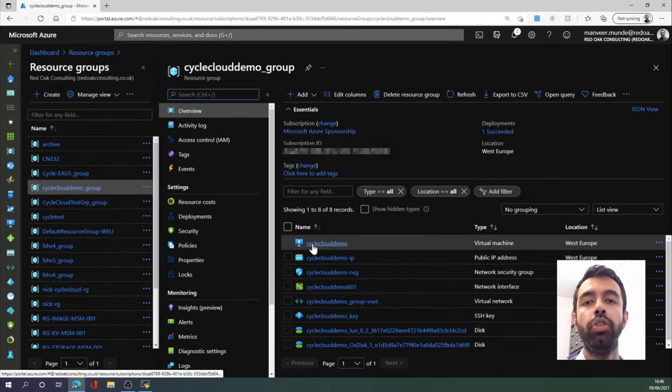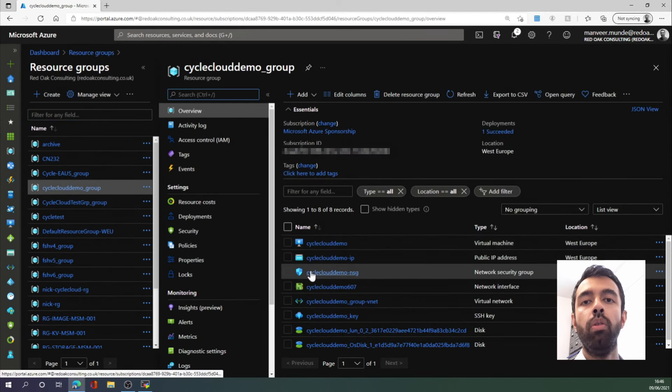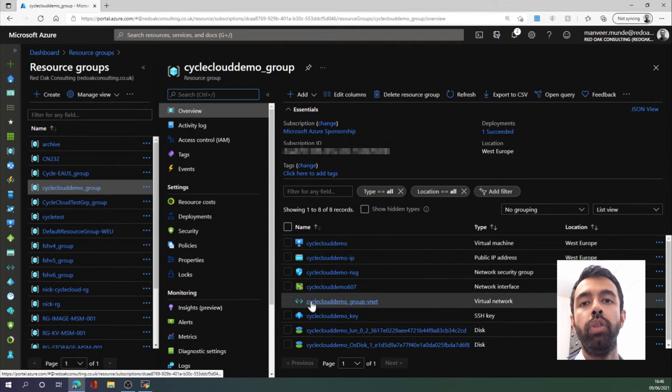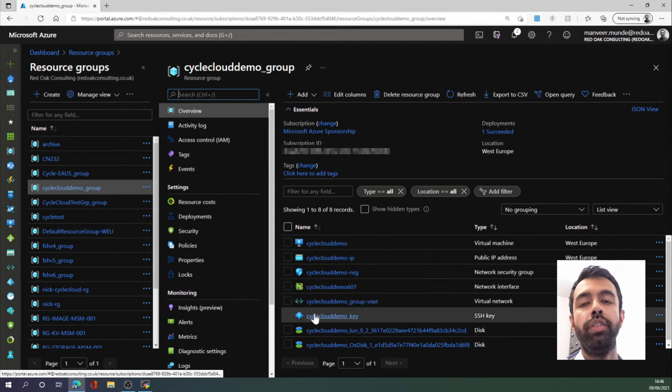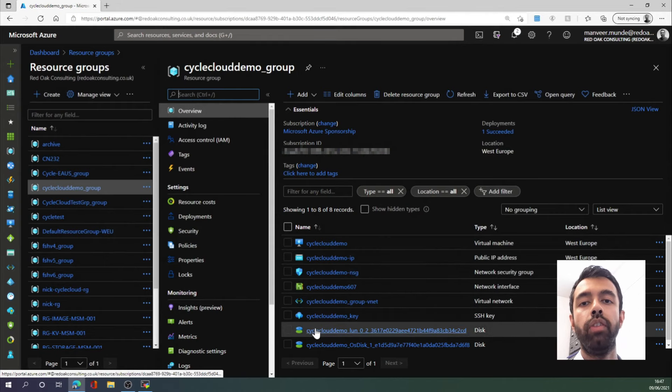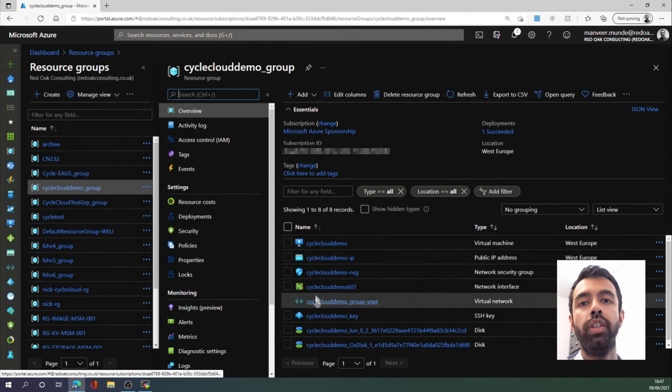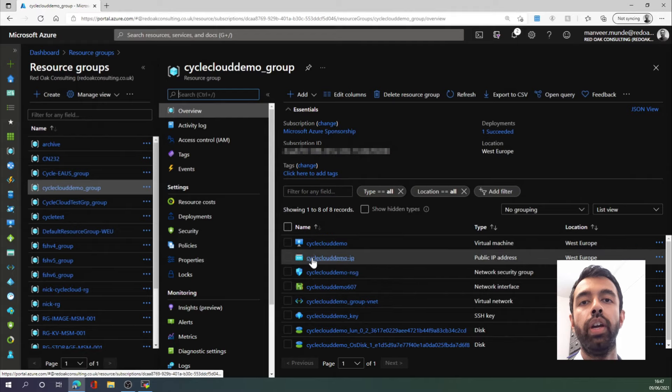And so we have our virtual machine, various virtual network infrastructure, our SSH key, storage disks, and finally...